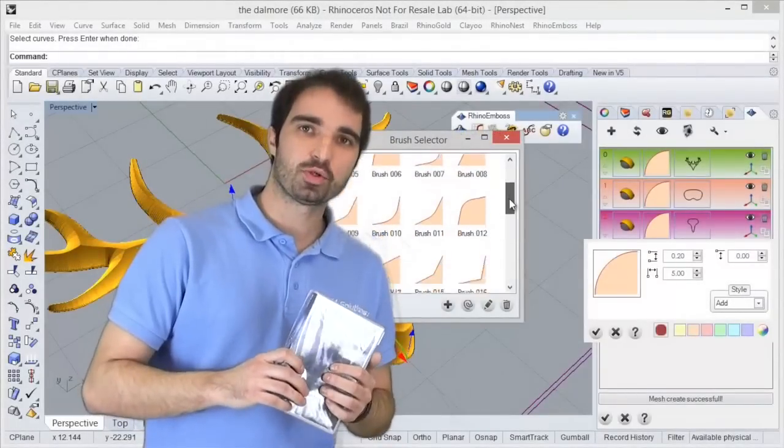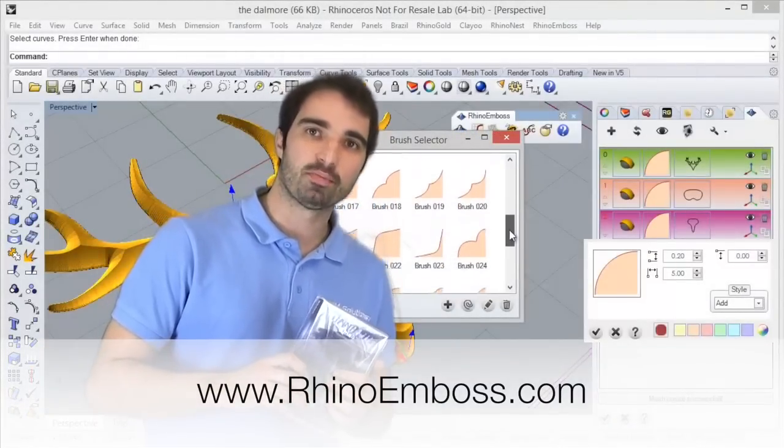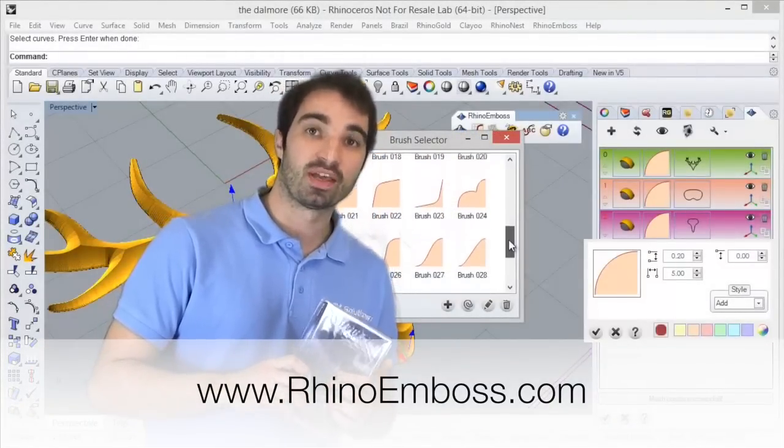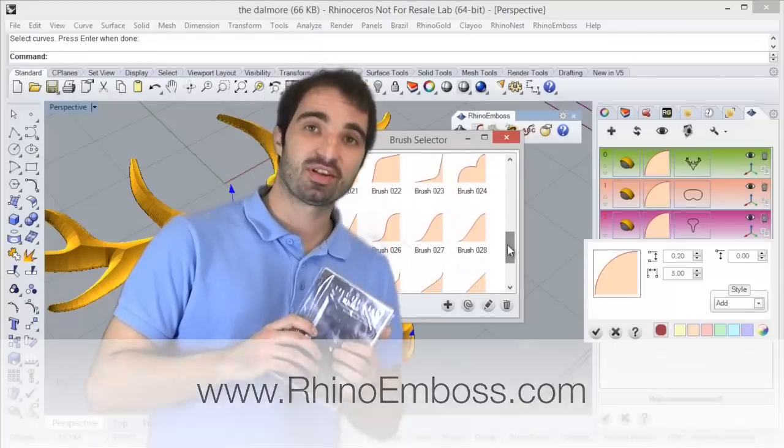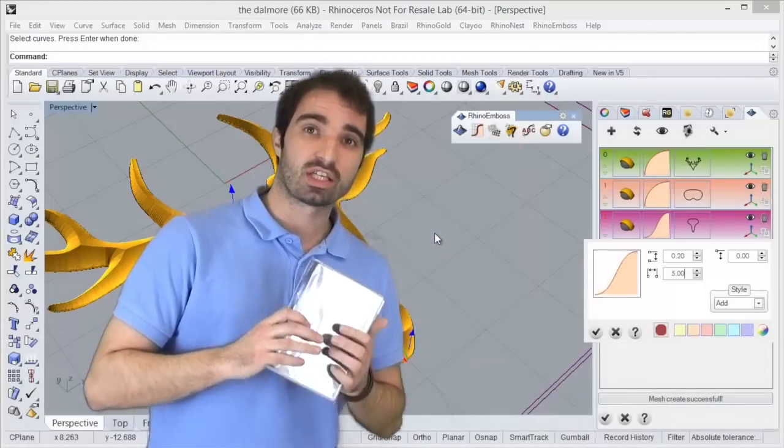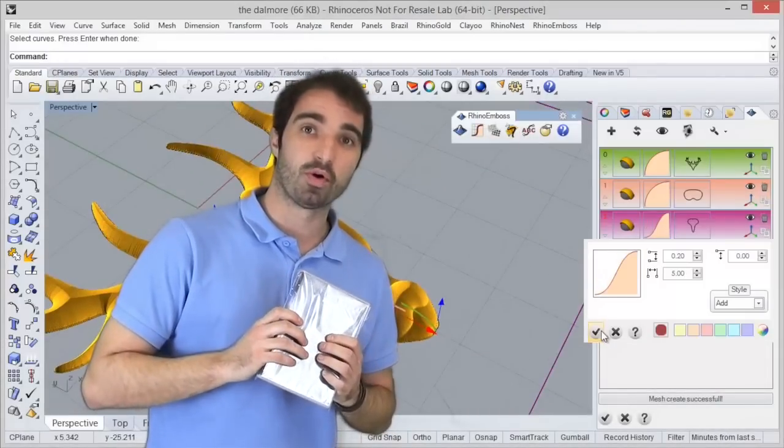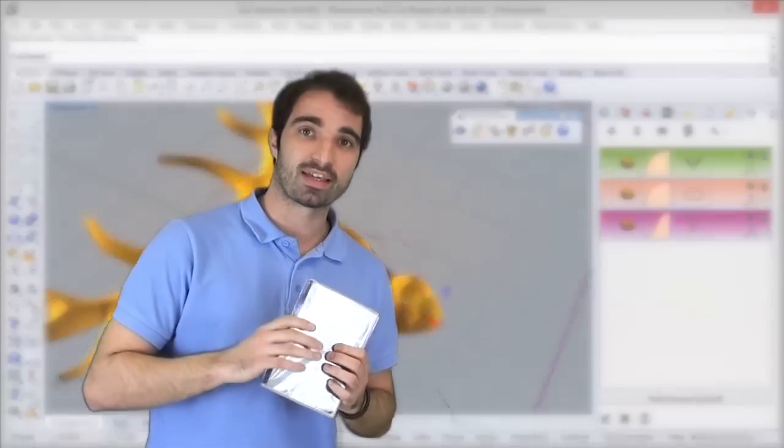We invite you to download our trial version on RhinoEmboss.com. There, you can find many videos explaining how to use each tool of RhinoEmboss. Hope you like it.